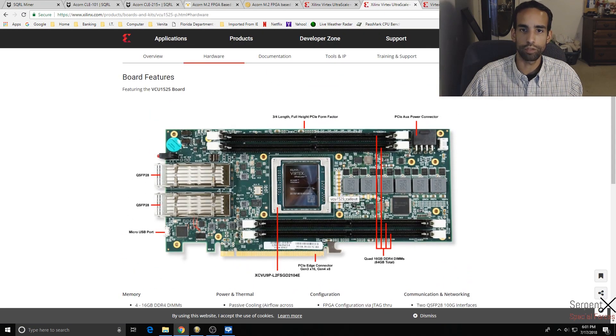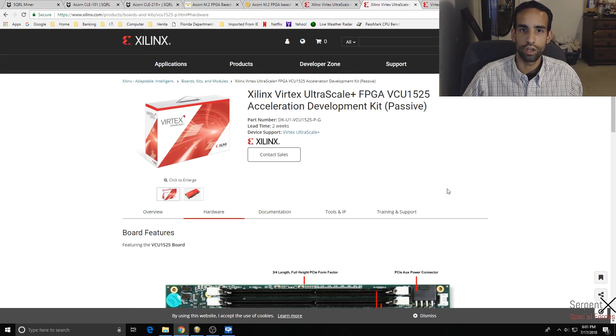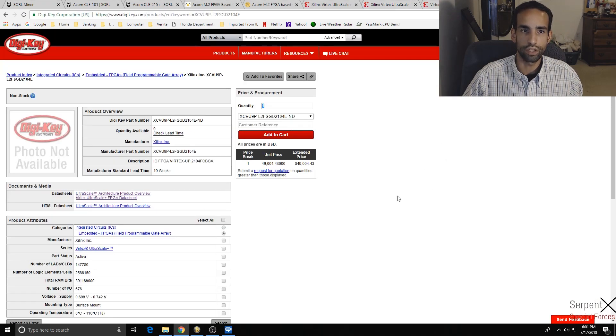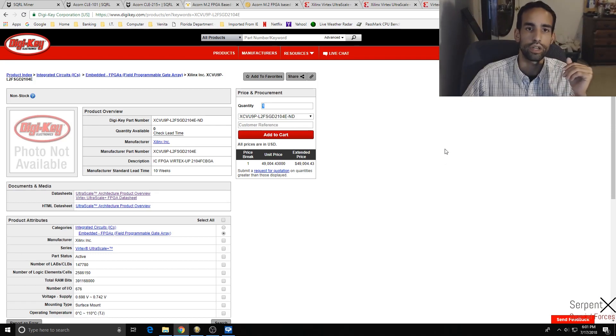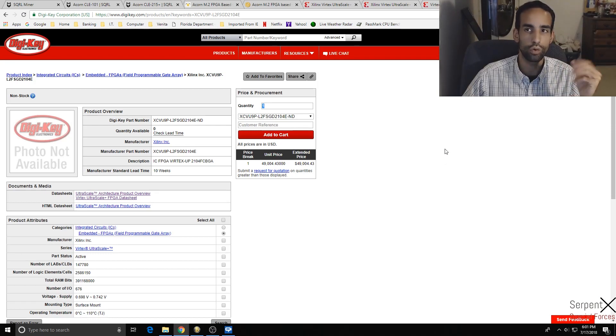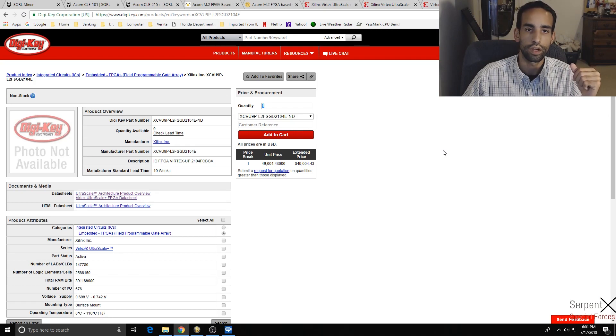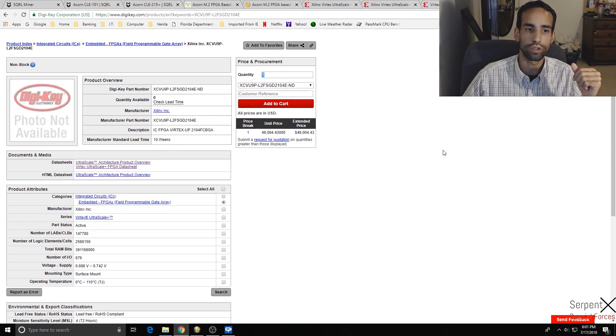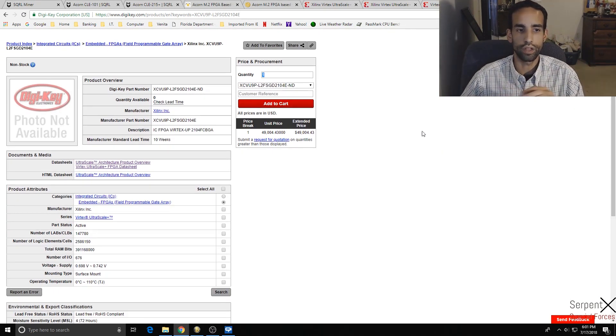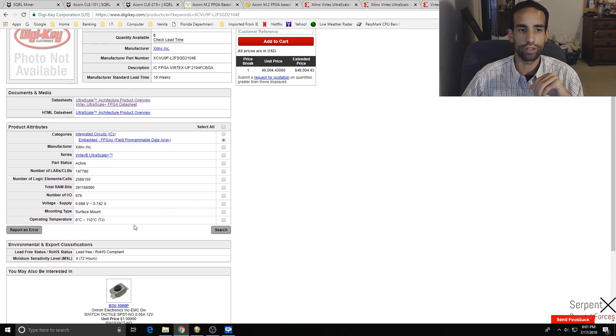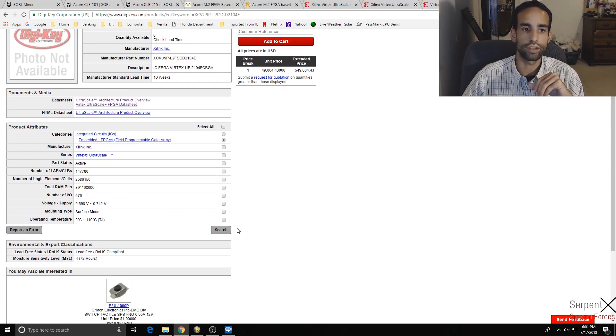If you want to go through it, feel free. I'll have it linked in the description. XCVU9P is what you're looking for. That would give you the information you need for this particular GPU or FPGA device.